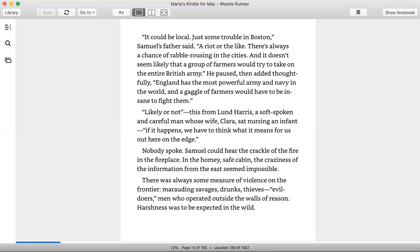There was always some measure of violence on the frontier: marauding savages, drunks, thieves, evildoers, men who operated outside the walls of reason. Harshness was to be expected in the wild.